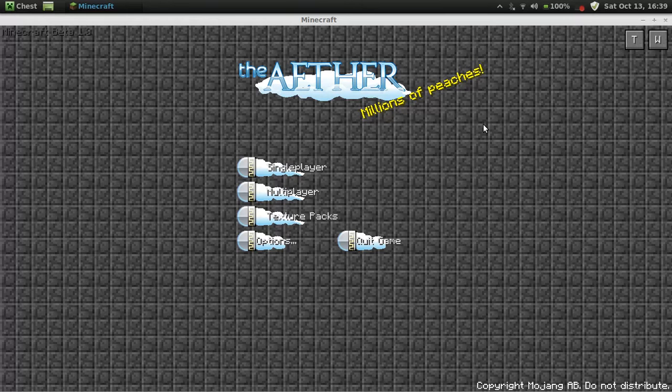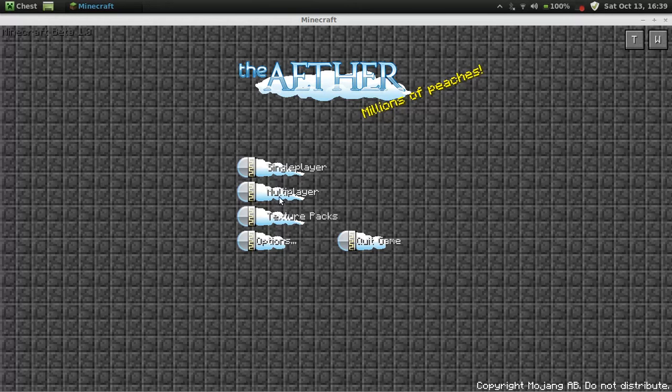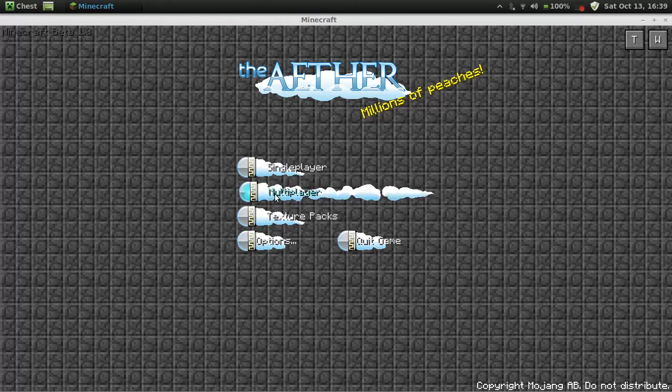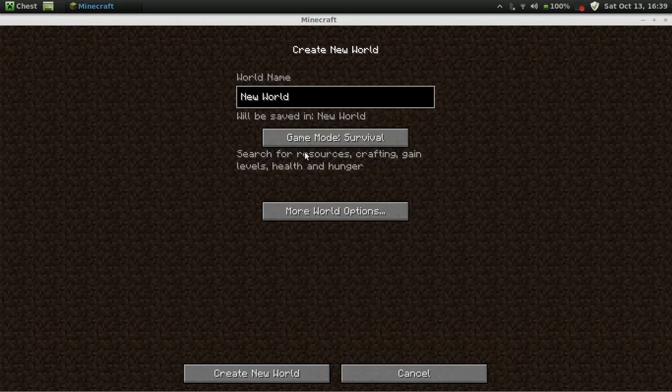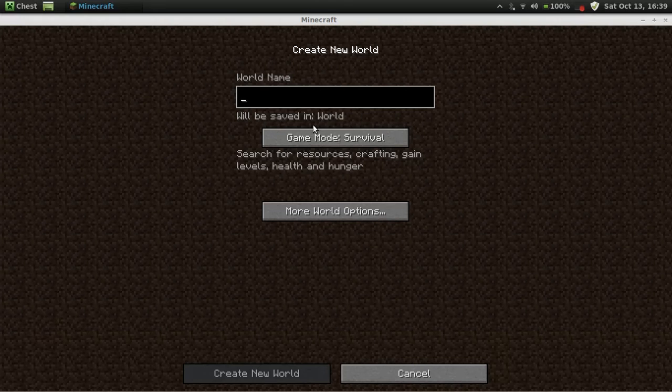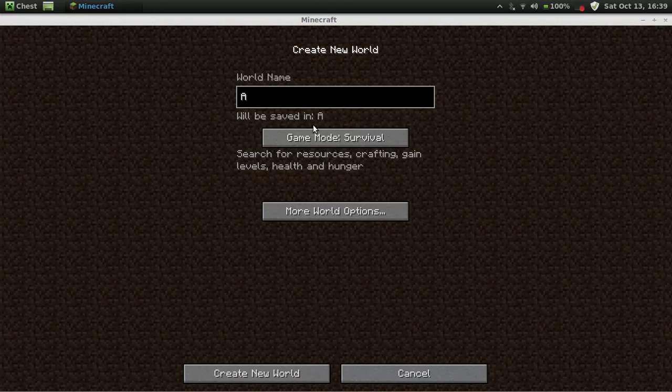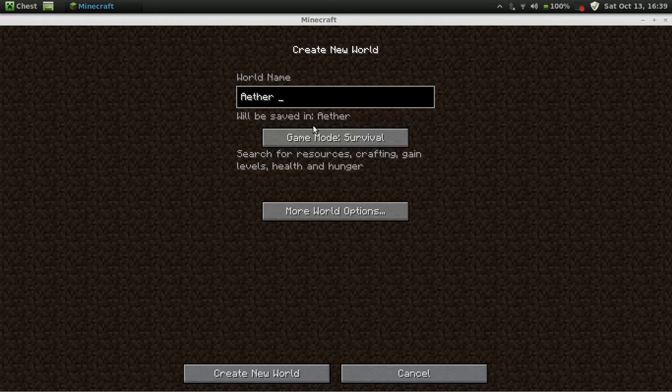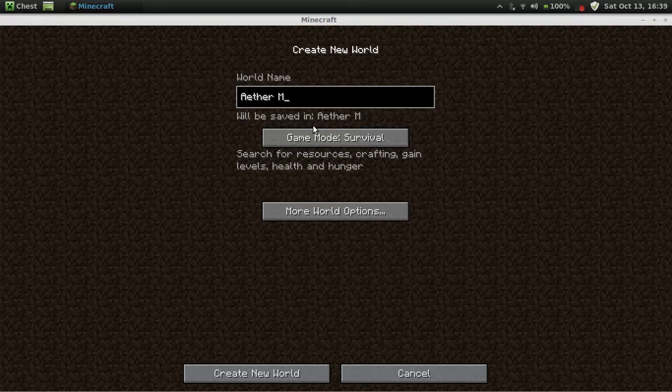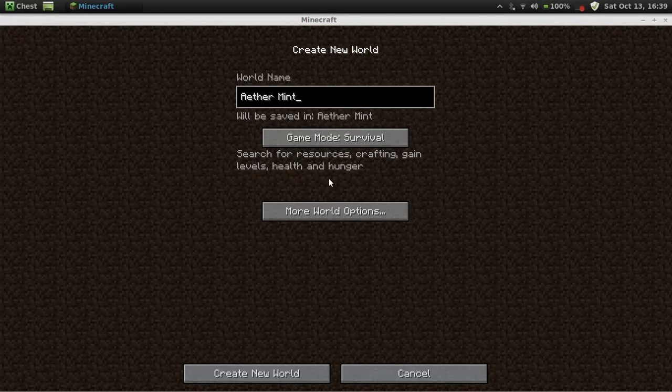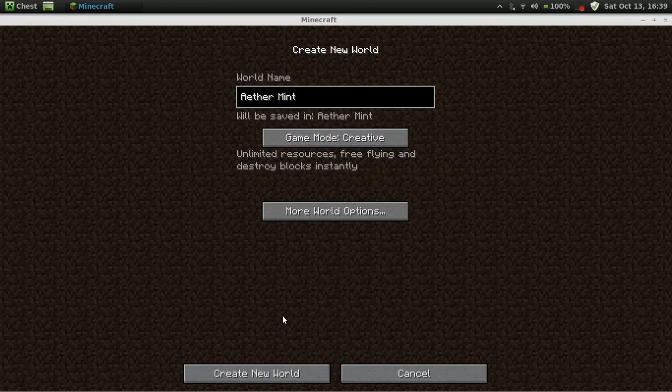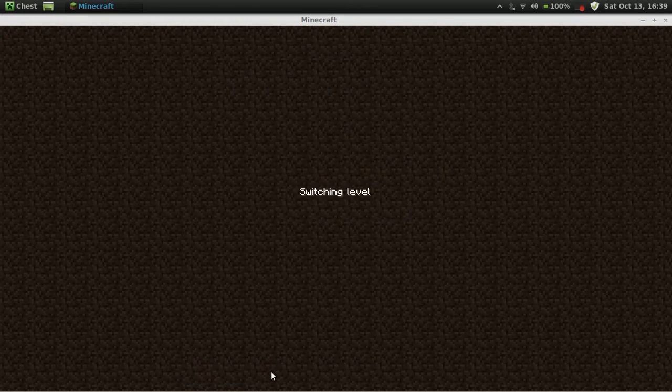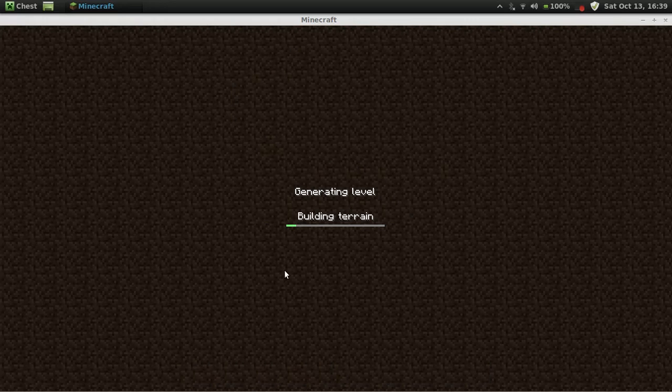And there's the aether it's a brand new menu, it's pretty cool. So just go single player and create a new world I'll name it aether mint, moint, takes a moint. Ah creative. I like to cheat I'm a cheater.